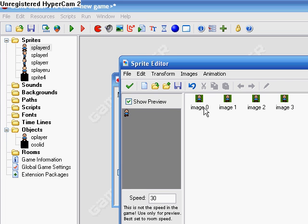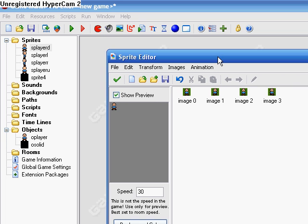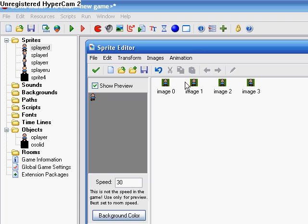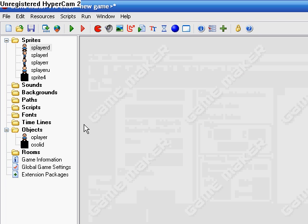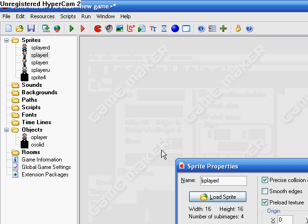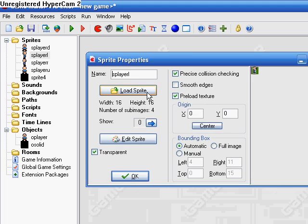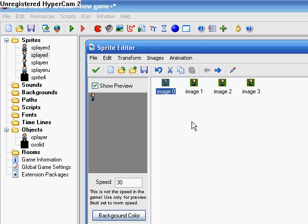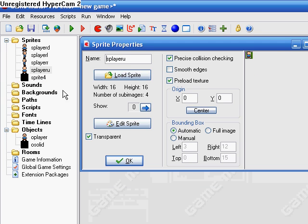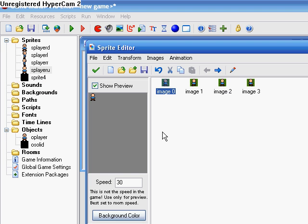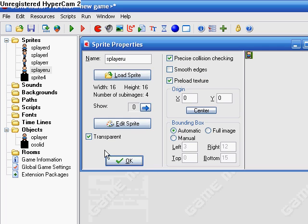I'm using 16 by 16 sprite images, just of the player walking. So down, left, right, and up. Just like that.